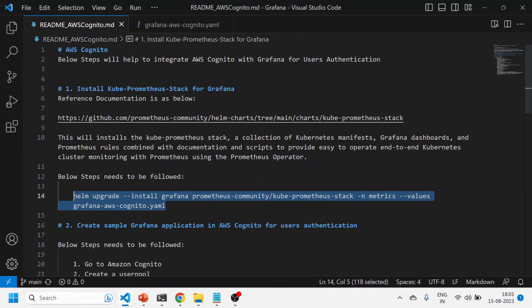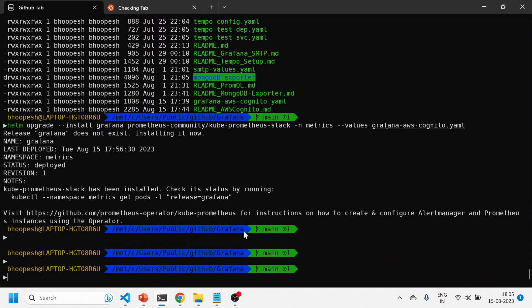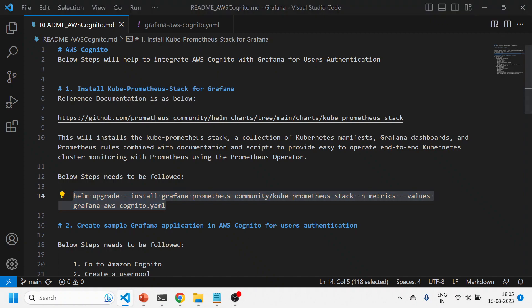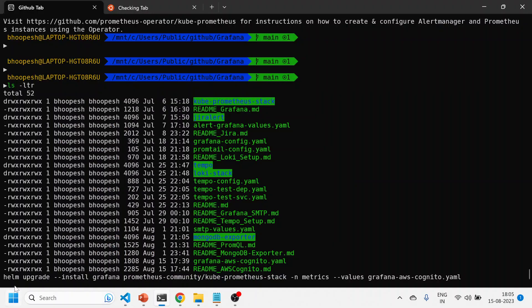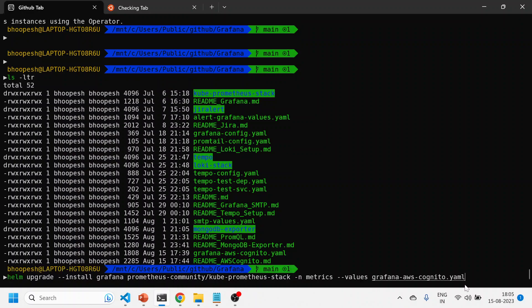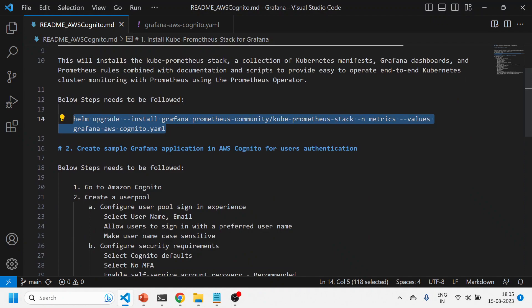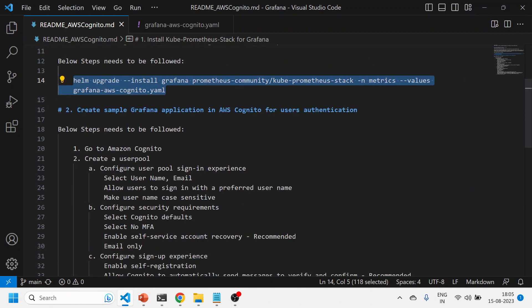Let me quickly run this command to install or upgrade Grafana from the open source kube-prometheus stack. I'm on this location and I'll run the upgrade command, specifying the Grafana AWS Cognito YAML file.